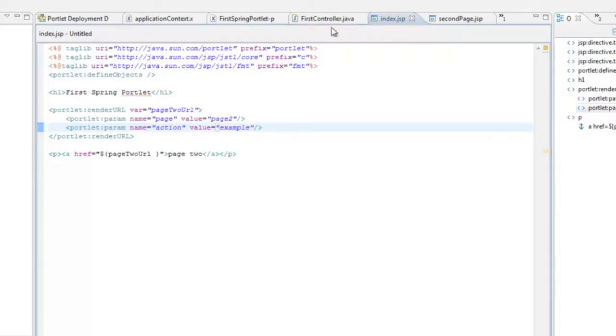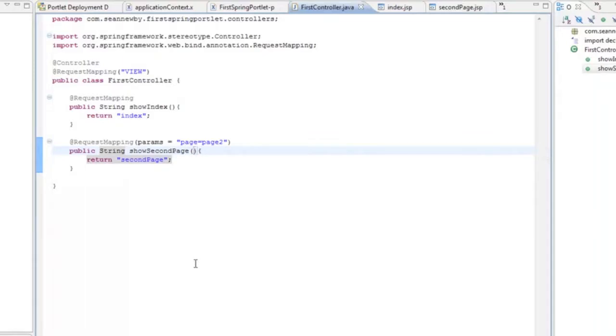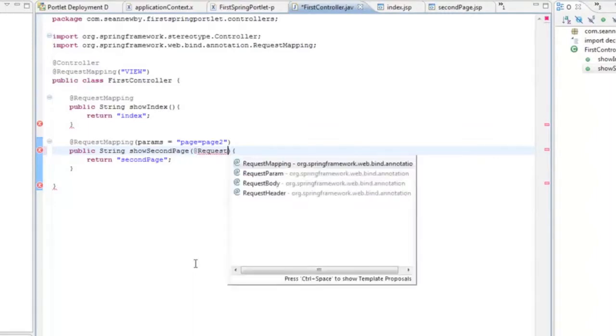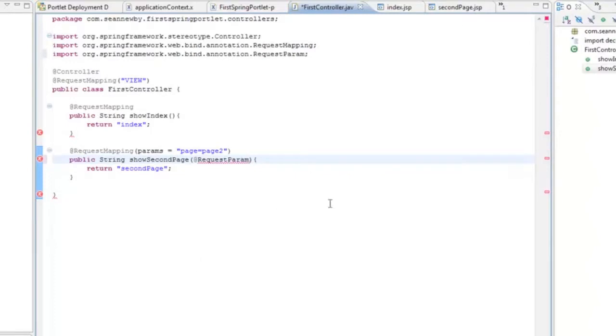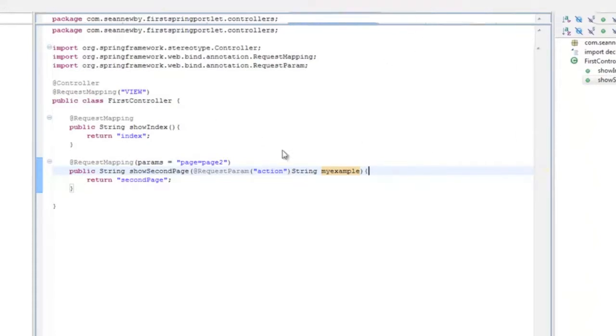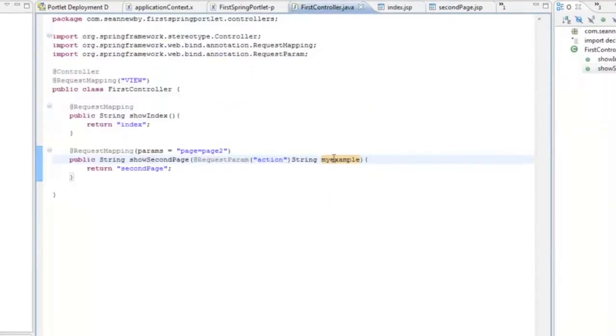Now back in our controller. We're going to modify the second method here that we created. And the framework is actually able to pick off parameters for you and assign it to the method parameters. The request parameters get mapped to method parameters. It does this with the request param annotation. So we set this request param. And the parameter we're going to look for is the one that we just created called action. And now we'll create a method parameter called my example. And basically what Spring is going to do is it's going to see that we've created a request parameter called action and it'll map it to this variable for us or this method parameter. And then we can just use it in our method.